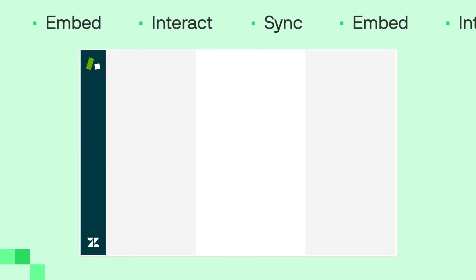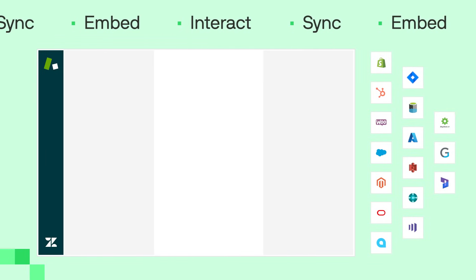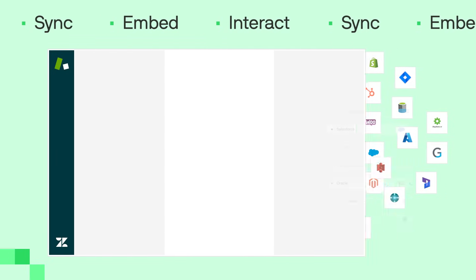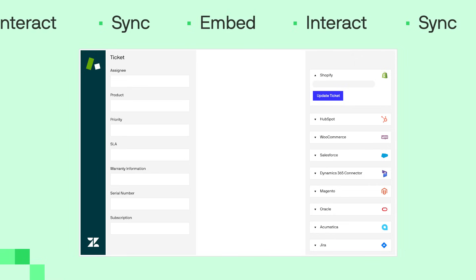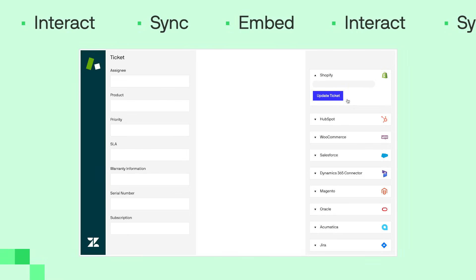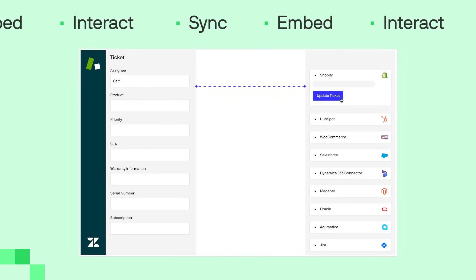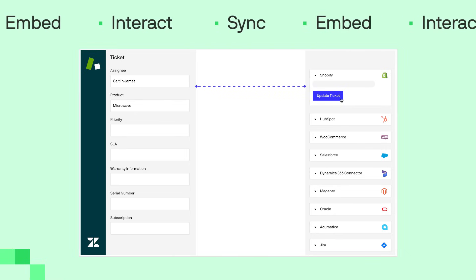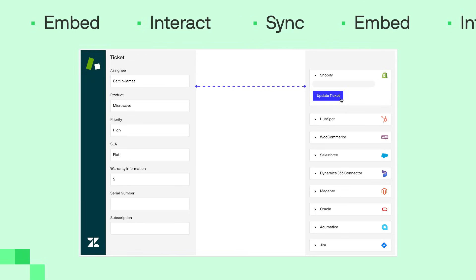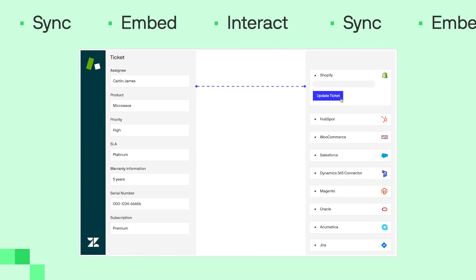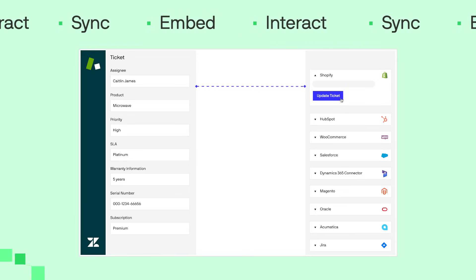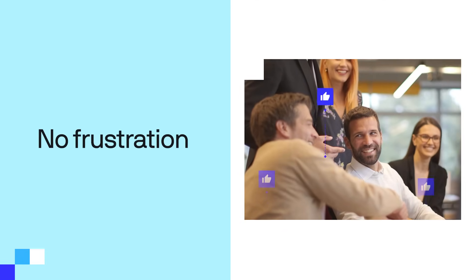Sync your data exactly when needed, virtually embed external data right in your Zendesk, and give your agents powerful real-time interaction tools. It's a complete game-changer for your Zendesk support team—no delays, no frustration, no guesswork.